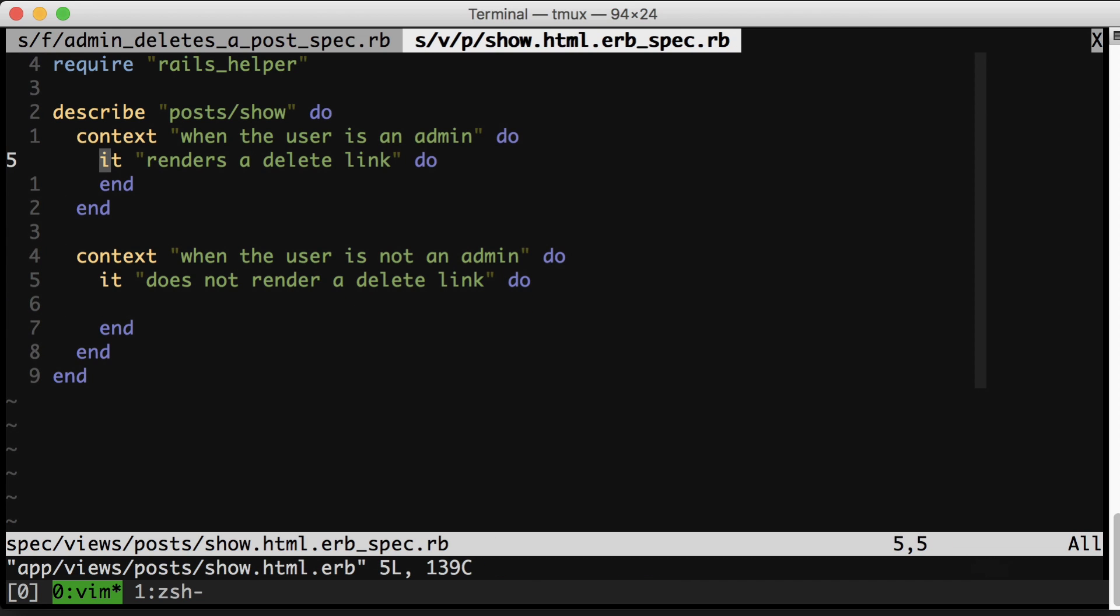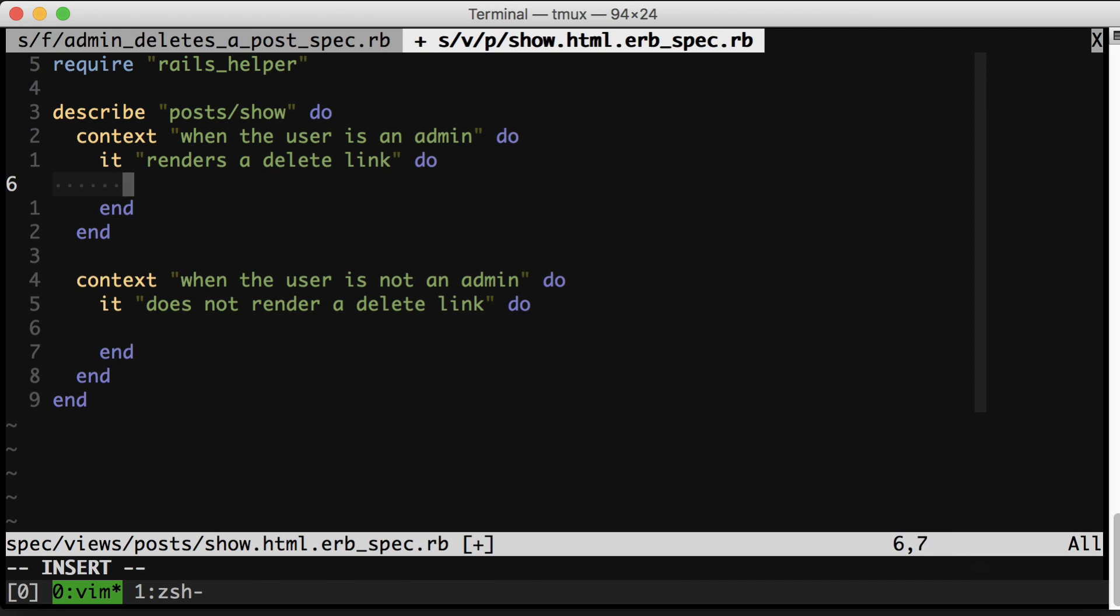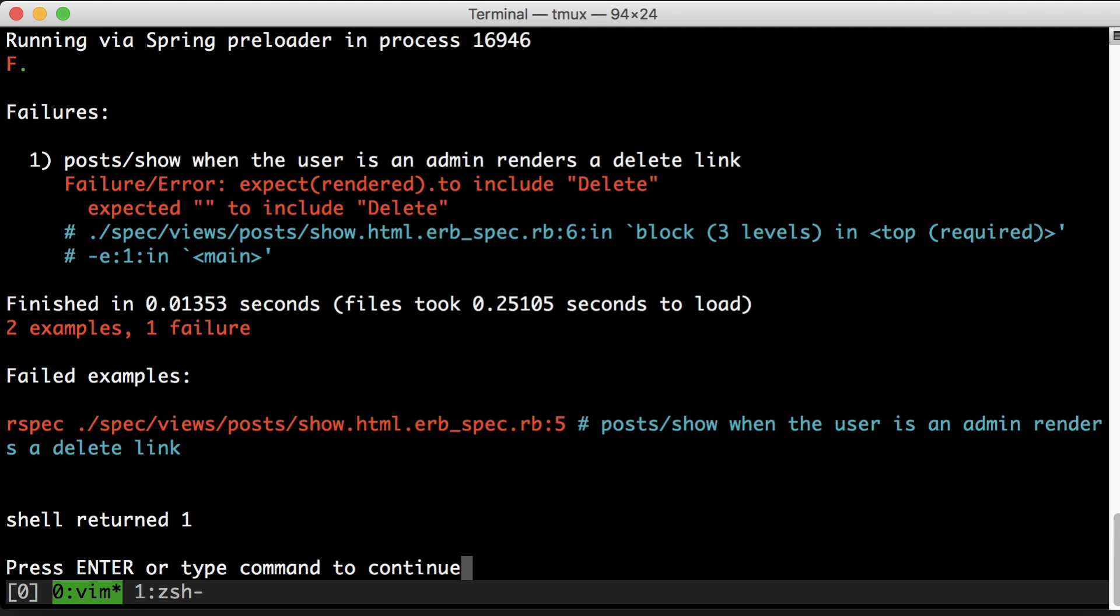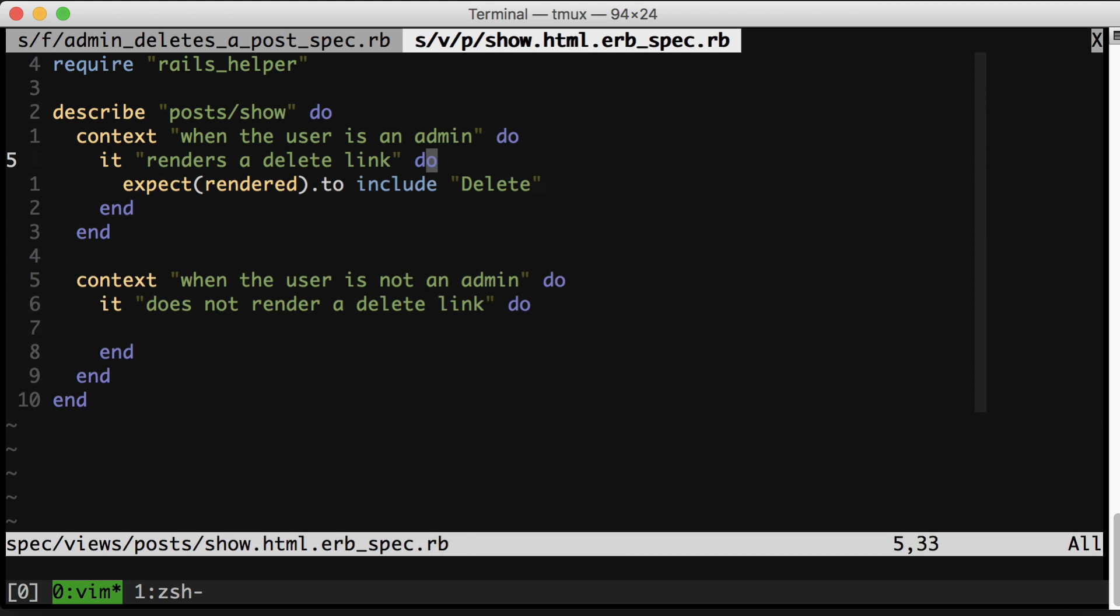So like I often do, I'm going to write the spec from bottom to top. RSpec gives me a helper called rendered, which refers to the rendered view. In this case, it starts off empty because we haven't used the render helper method. So let's call that now.